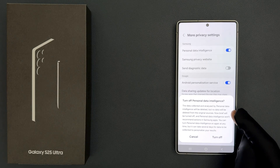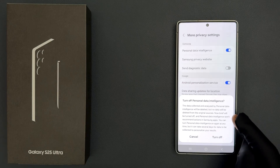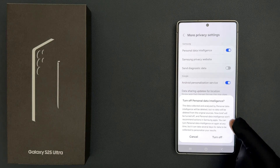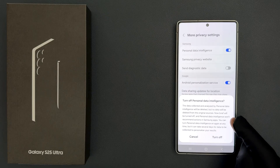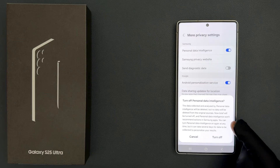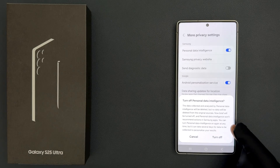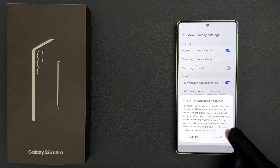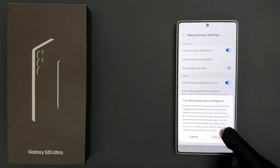Now Brief will be turned off and Personal Data Intelligence won't recommend actions in Samsung apps. You can turn Personal Data Intelligence on again at any time, but it can take several days for data to be collected to personalize your results.